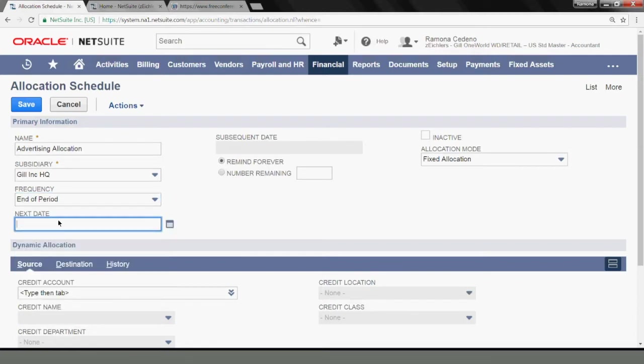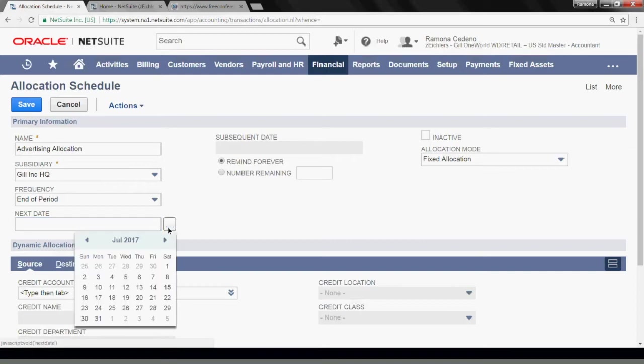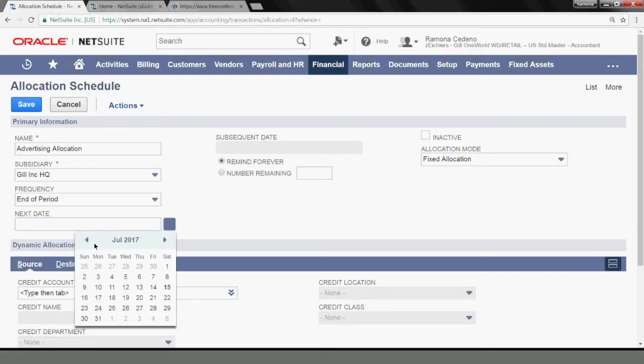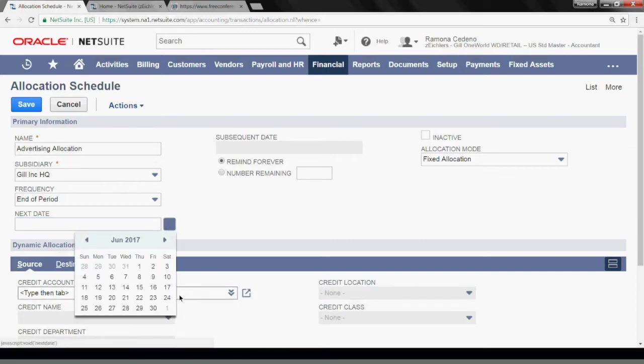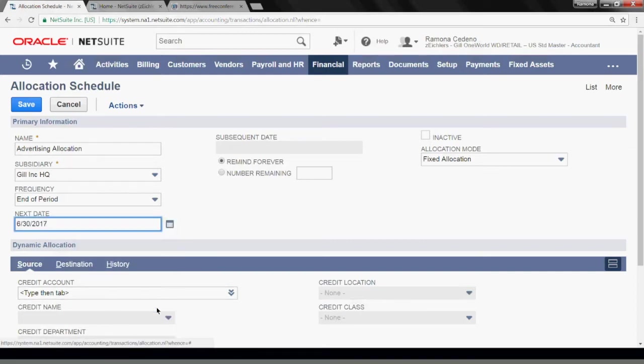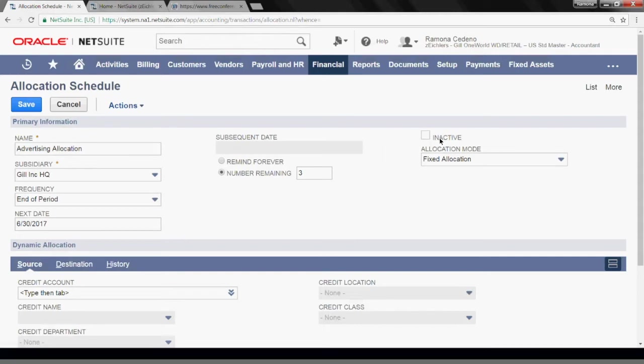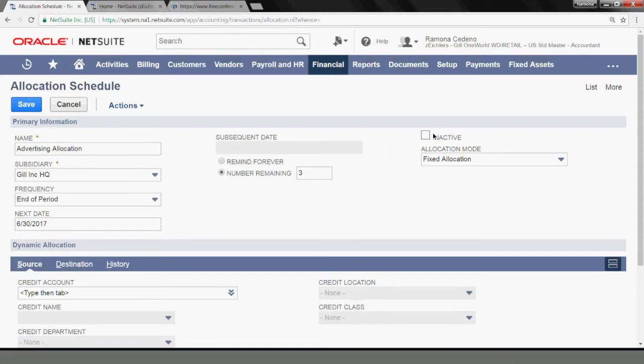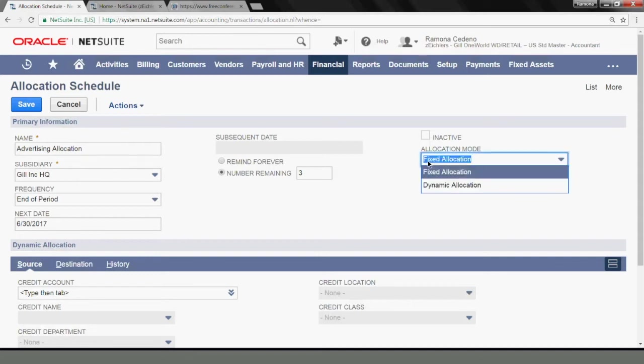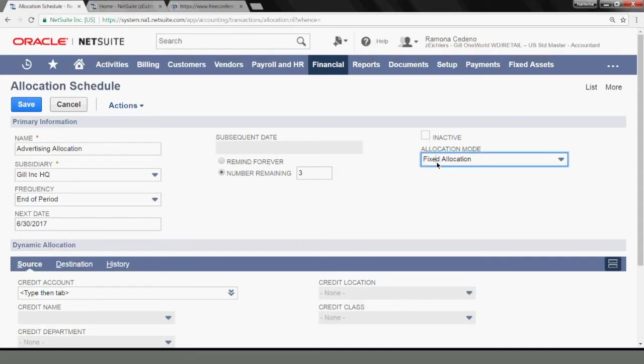The next date I want this allocation to run is the end of June because I'm still closing June. I want the system to run this allocation for only three more periods. My allocation schedule is going to stay active, so I'll leave this box unchecked.